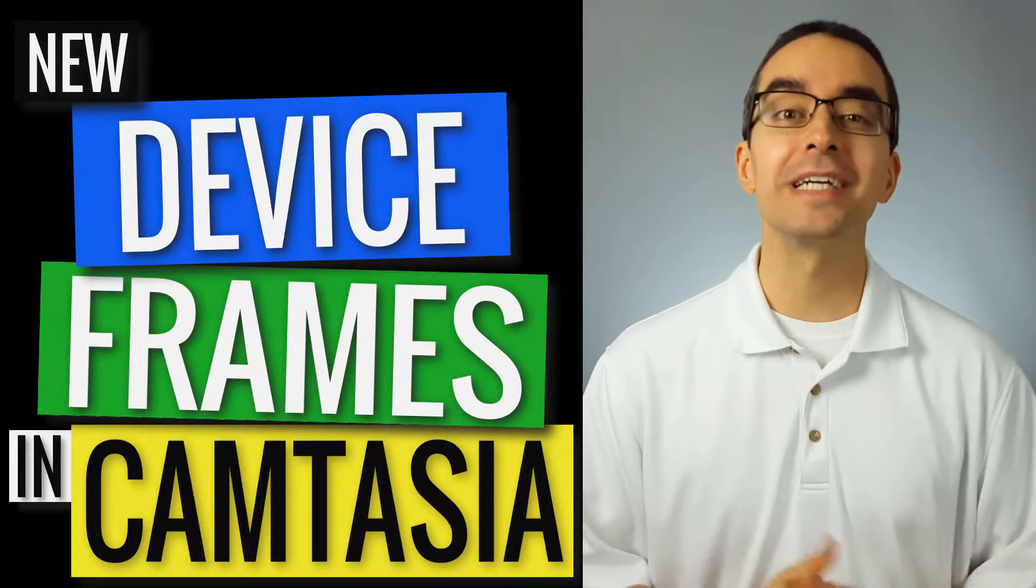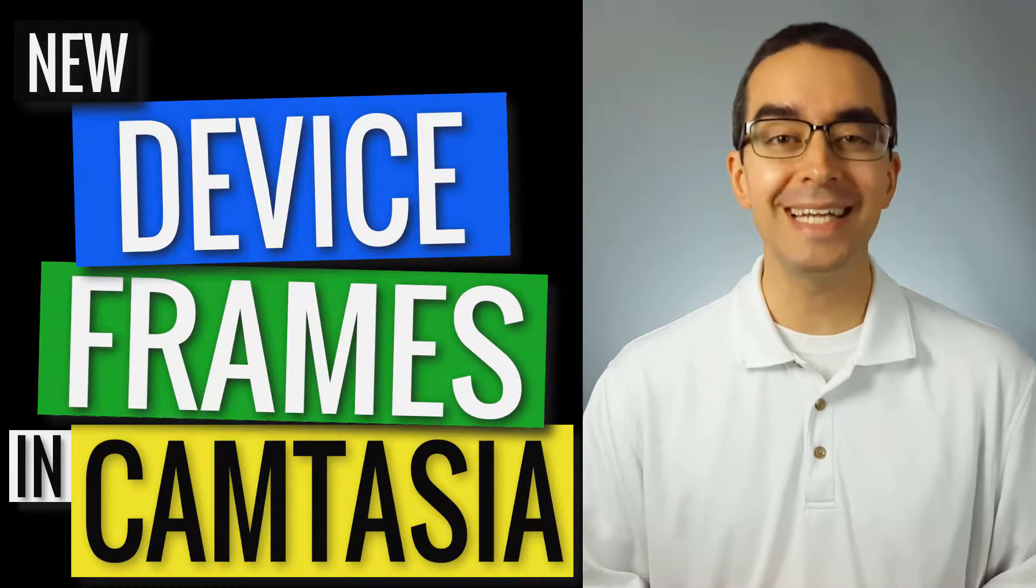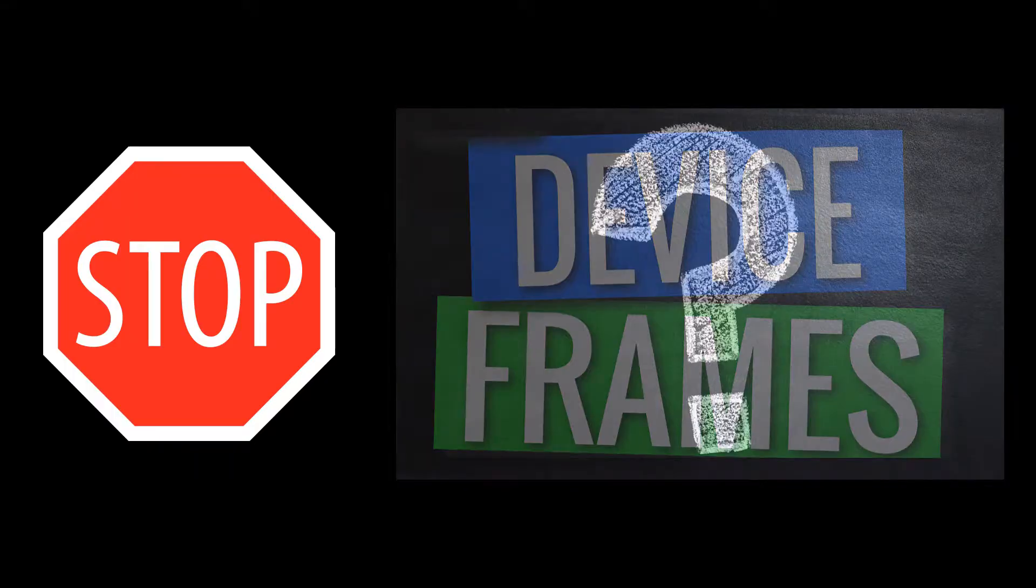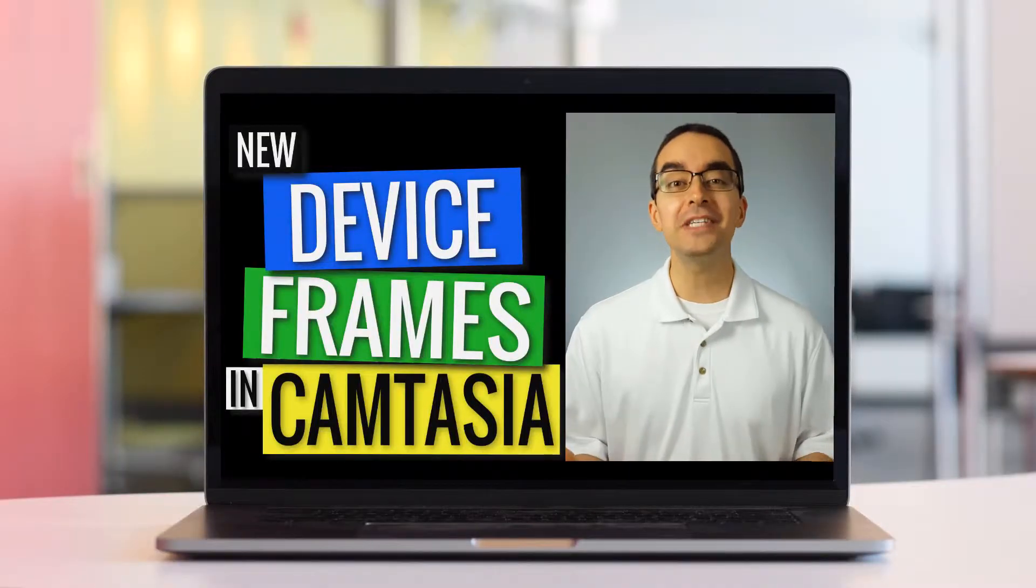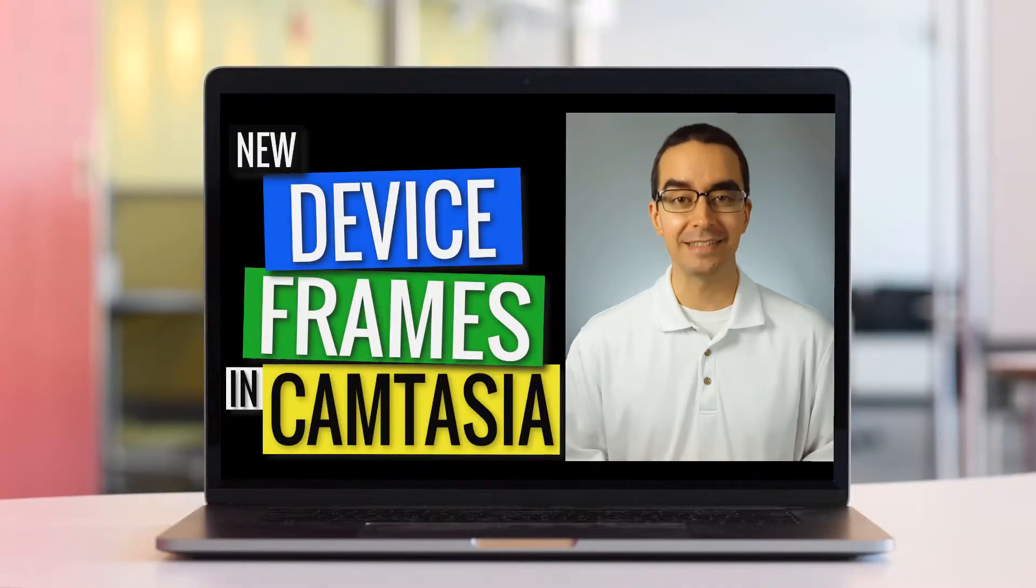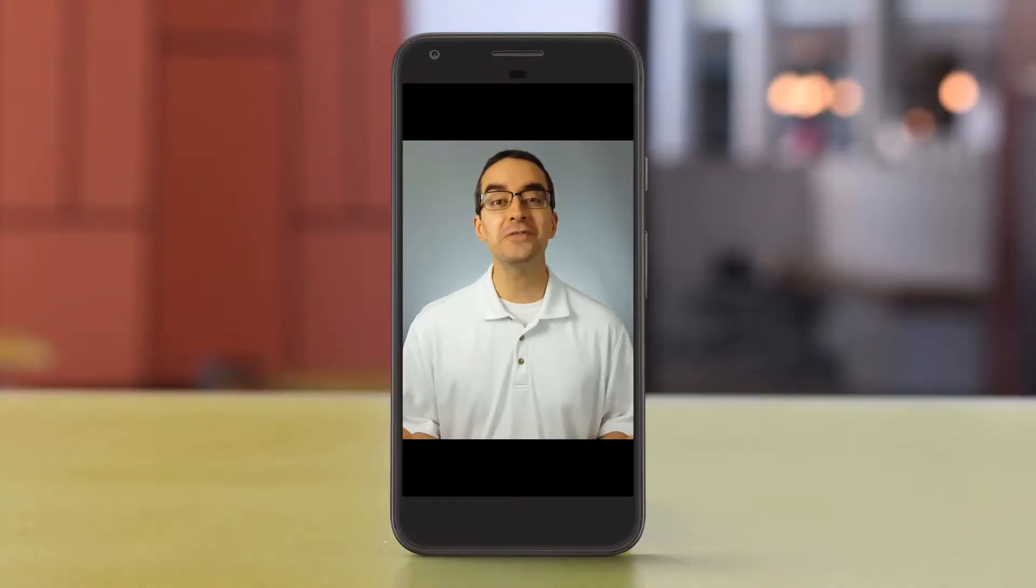New device frames are in Camtasia 2019. Wait, what are device frames again? Device frames make your video look like it's being played on a computer or a smartphone.